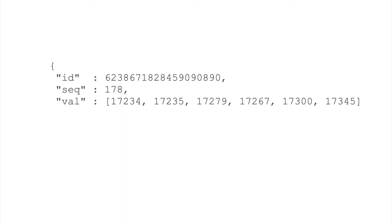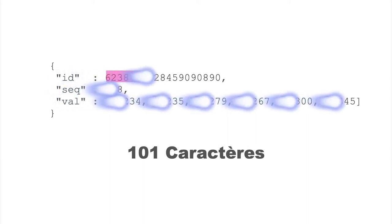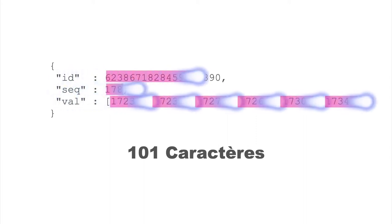Here we have a JSON object structure representative of what a sensor could emit. The object contains an identifier, a sequence number, and an array of measurements. If we count all the characters, it takes 101 characters to represent it.